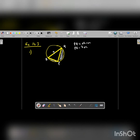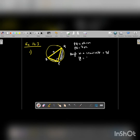If QR is the diameter, then the angle in a semicircle is a right angle. This you have done last year in class 9. So since this is the diameter, this angle will be 90 degrees. So angle P will be 90 degrees.